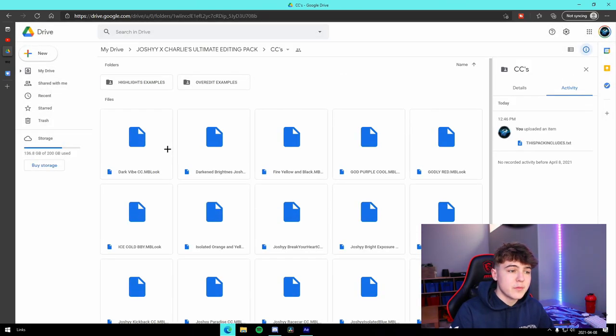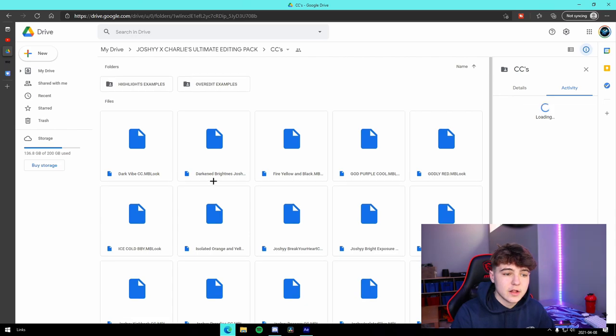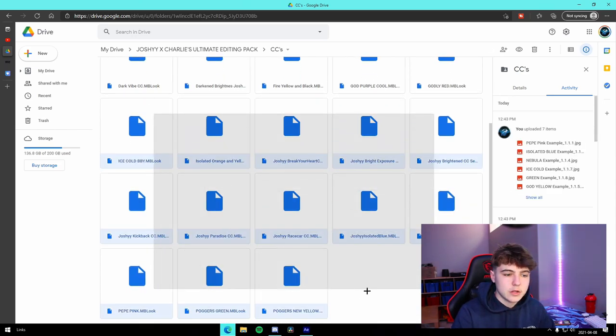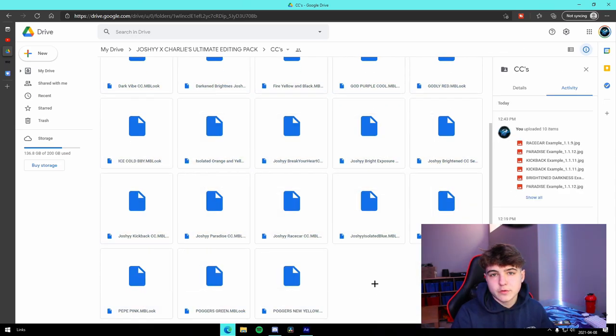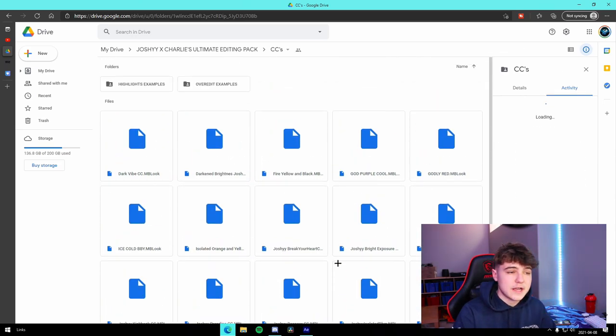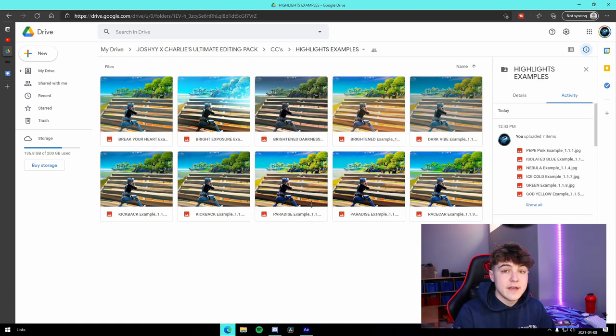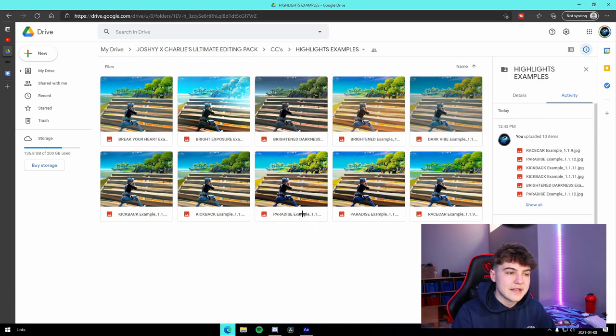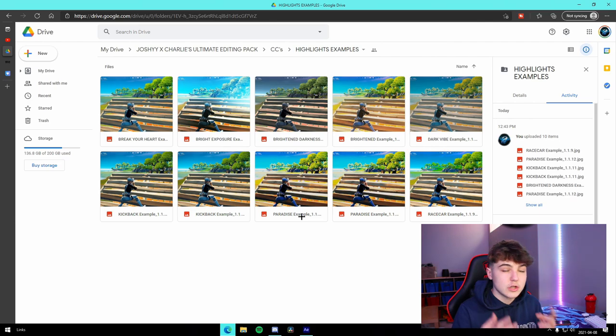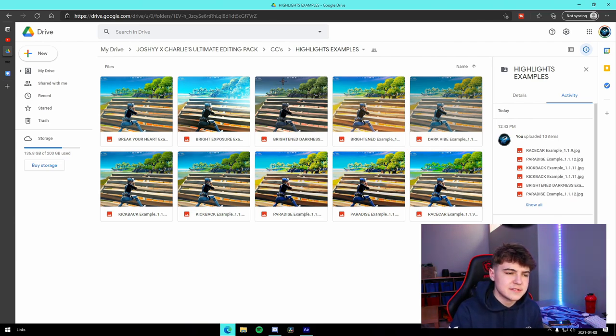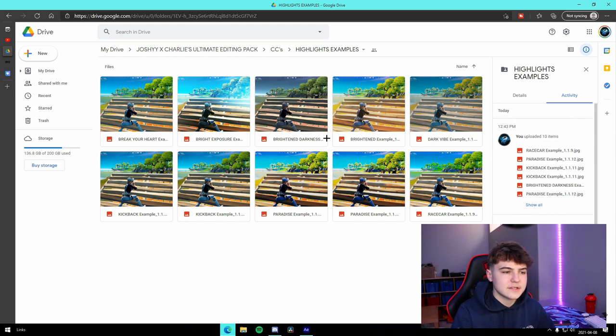We have a ton of color corrections from Magic Bullet Looks. You just import them into your looks - I have a tutorial on that if you want to check it out. We have a ton of the highlights ones with examples, so you guys can look at the color correction on a picture before you actually download it, just to get a general sense of what it looks like.